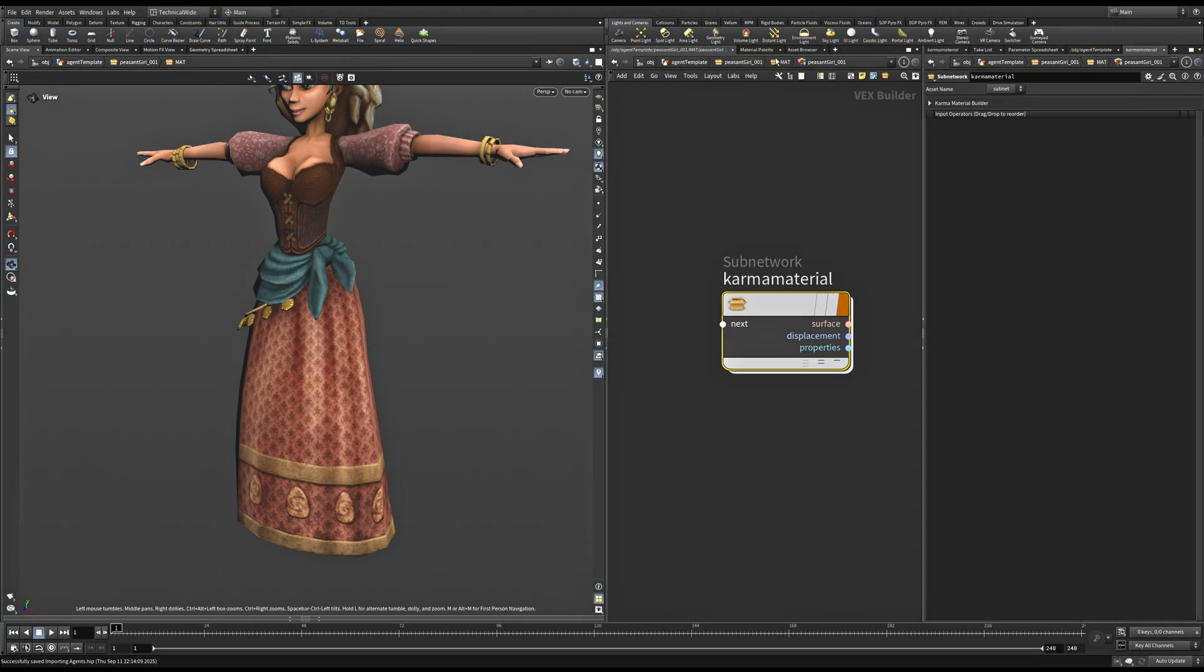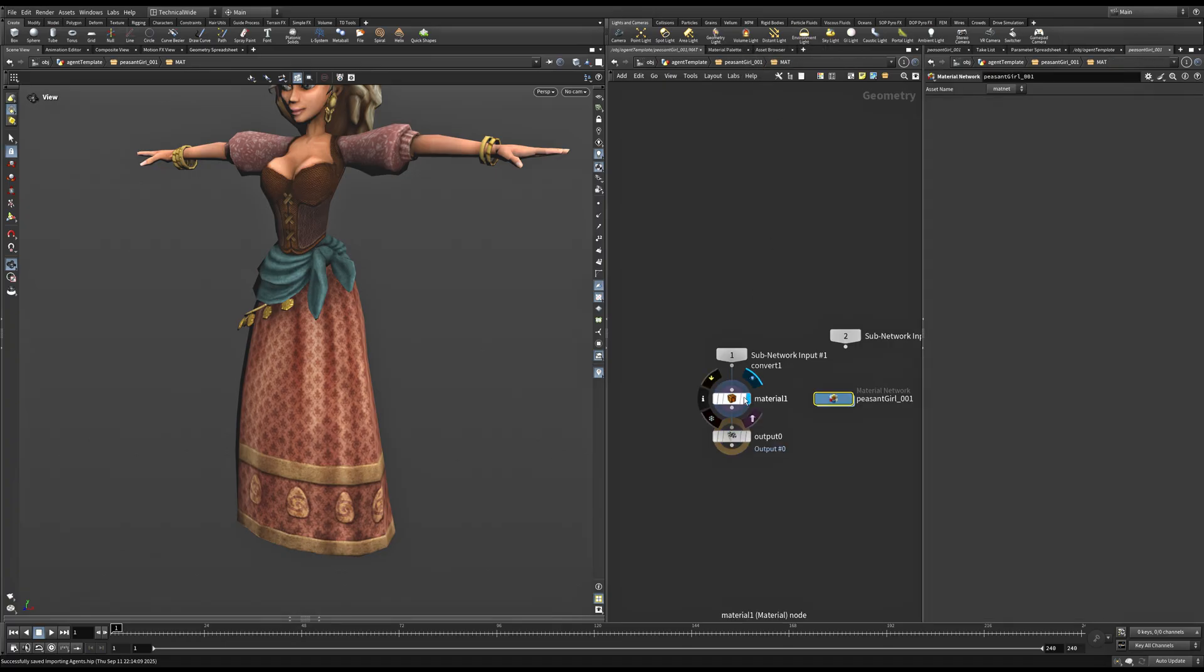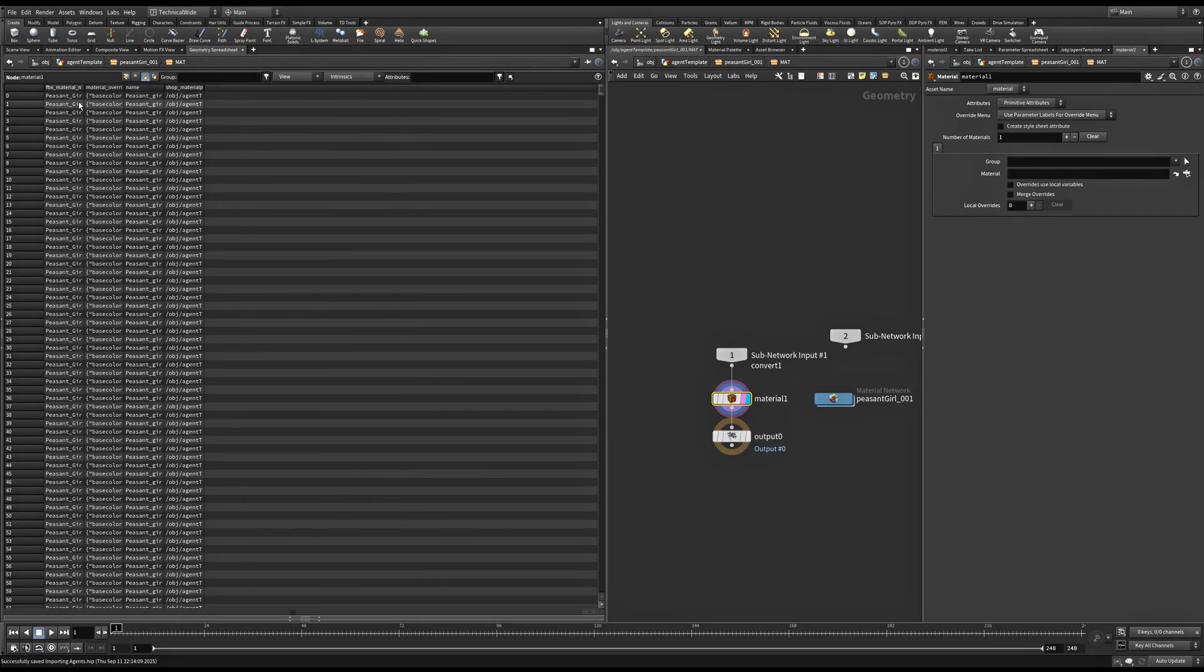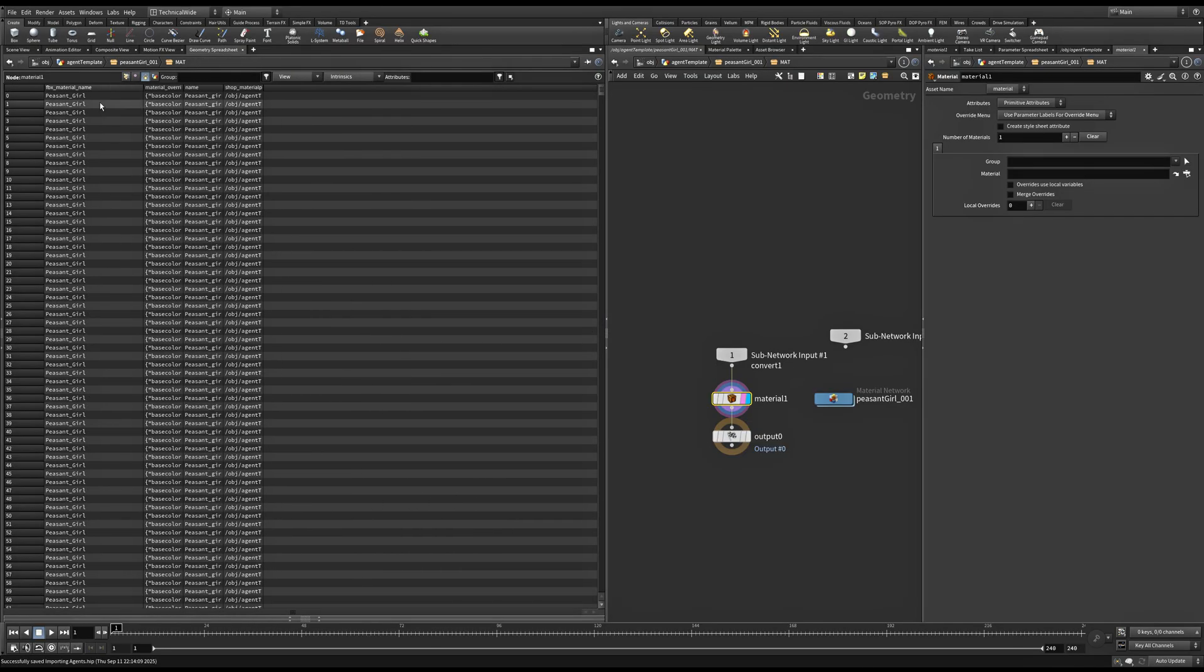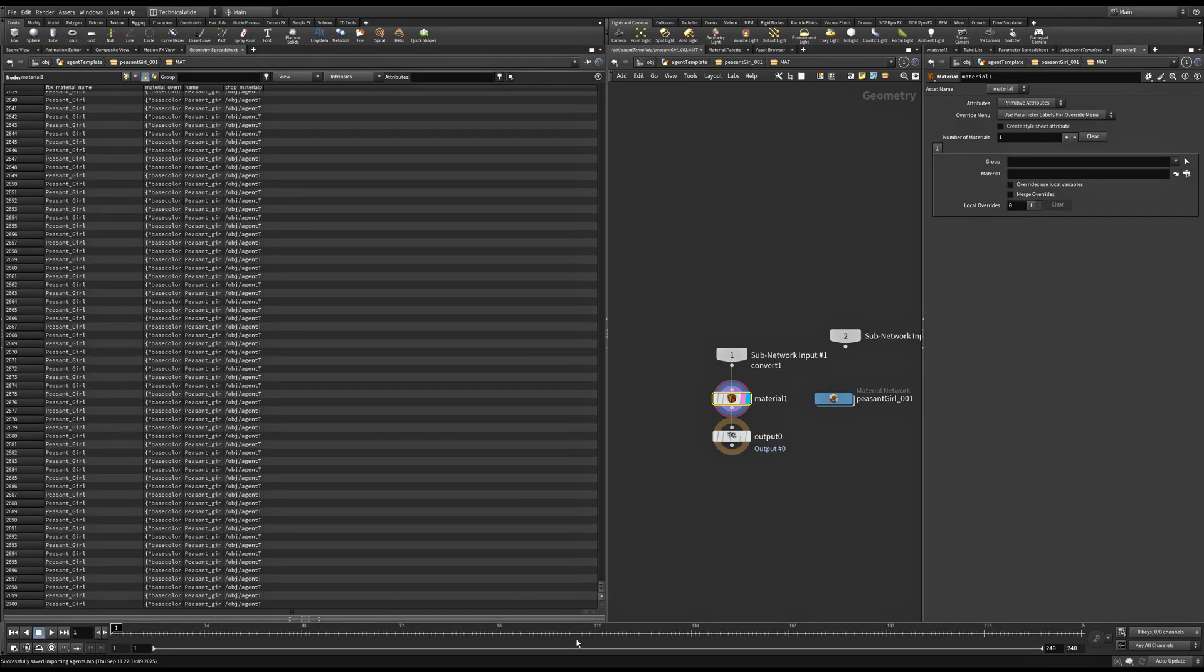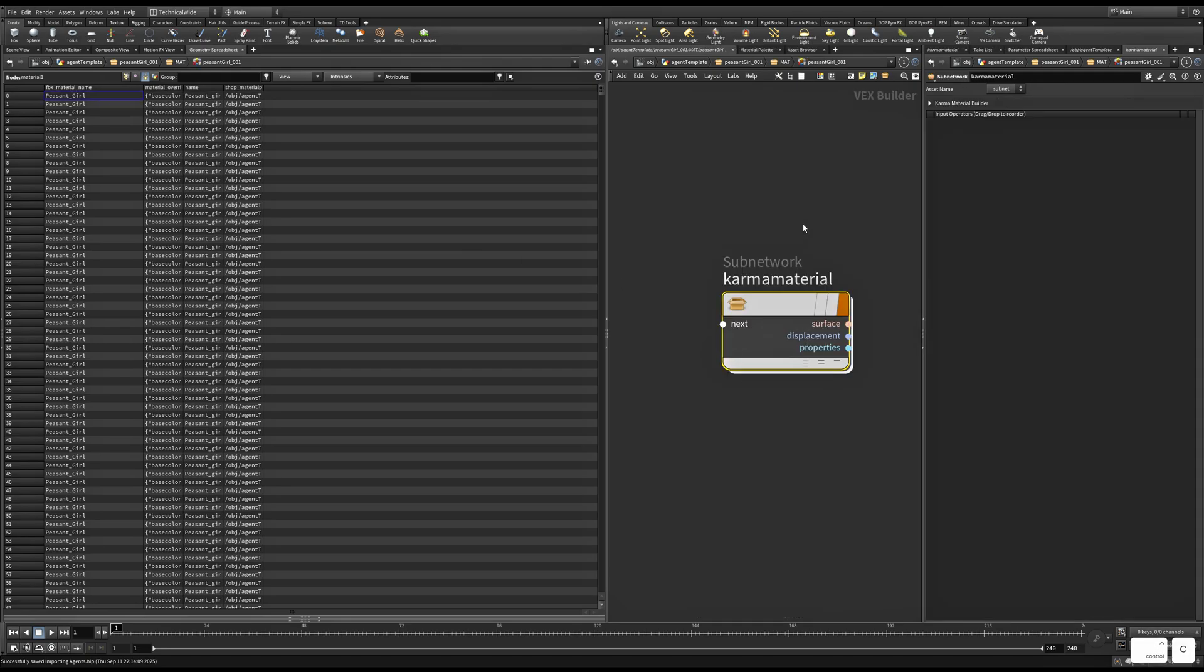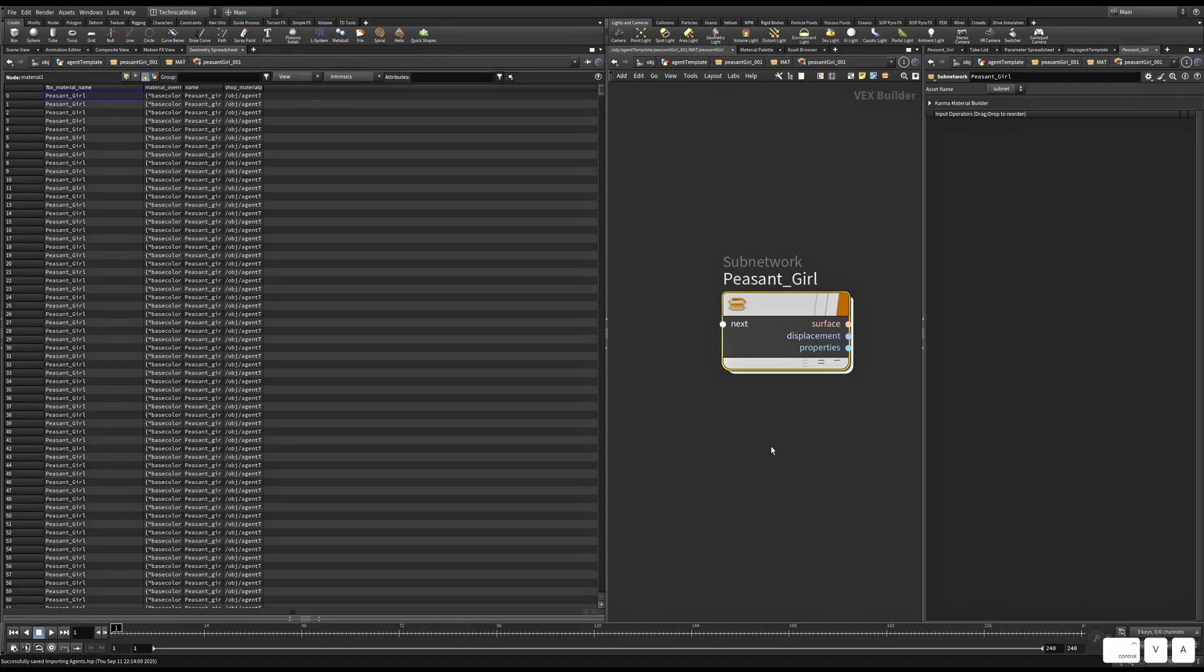Still, we won't be able to reference this material since we'll be using the FBX material name attribute to refer to this material. So you can go inside the Geometry spreadsheet, go to Primitives. And we have only one FBX material name value. You can copy this name and paste it here. Now, our material is ready.